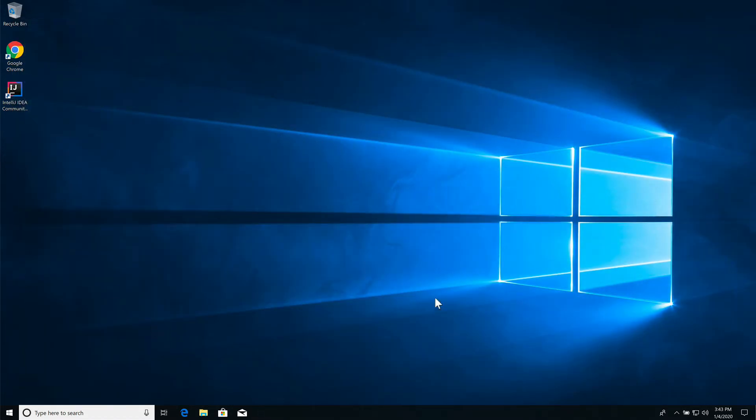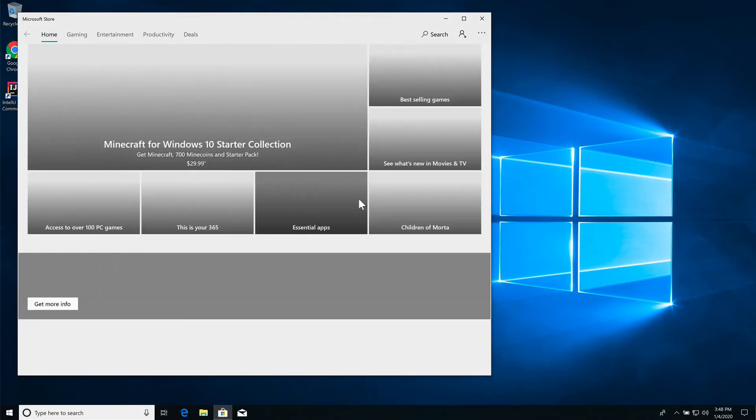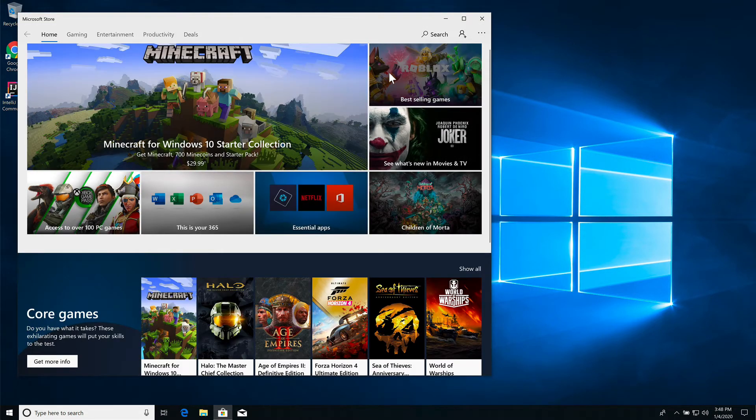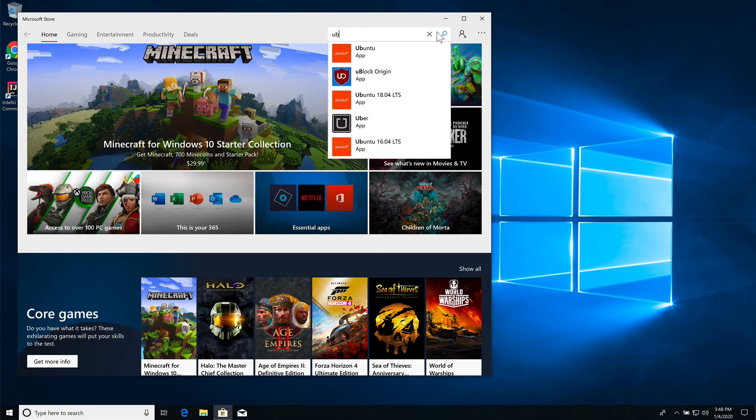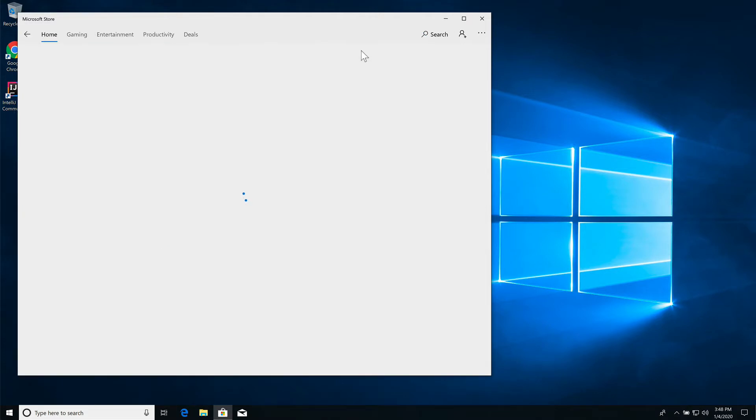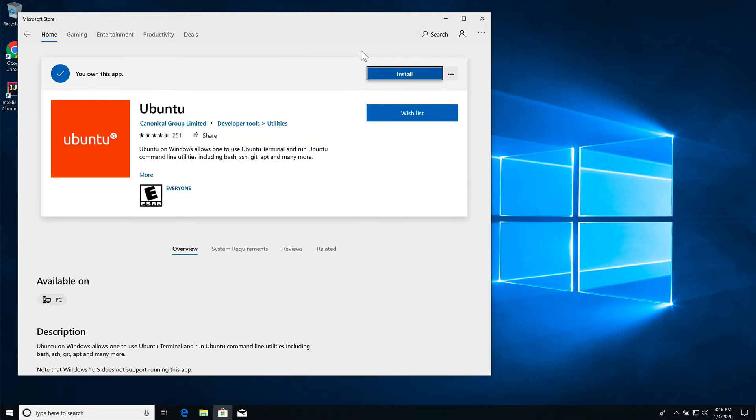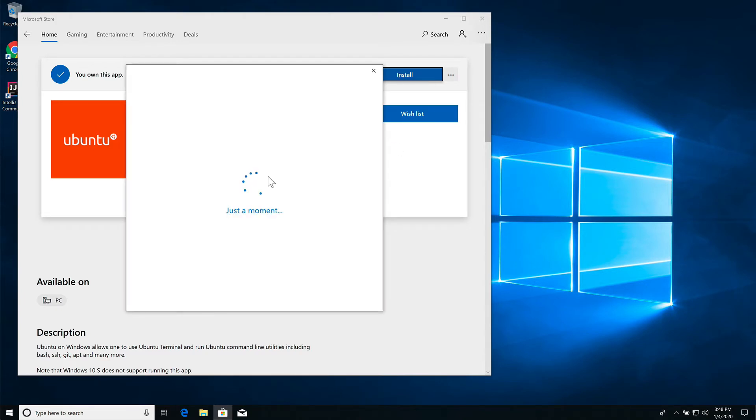The next thing you want to do is open up the Microsoft Store. Come up to search and search for Ubuntu. Now there are several different flavors of Linux available, like SUSE or Debian. In this video I'm just going to install Ubuntu and click on the install button.